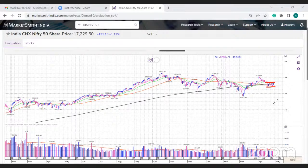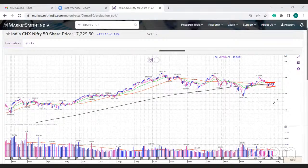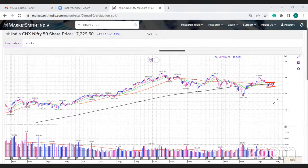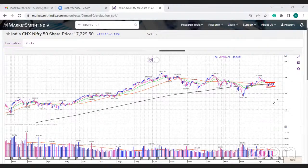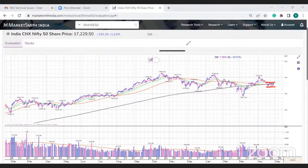If DIIs also start selling or are unable to absorb FII selling, there could be a sharp fall in the market. Other indicators: crude is still trading above 100, the US dollar has reached more than 76.5, and the 10-year yield is around 2.8-2.9, which is higher. So there are no clear indicators of a sustainable rally. You need to give time to the market and follow the rules - market is currently going through a period of consolidation, oscillating around key moving averages.